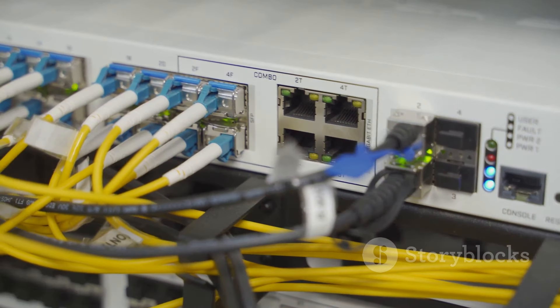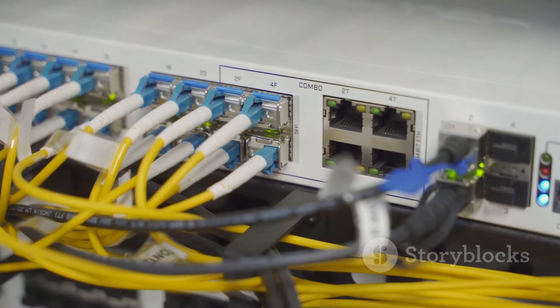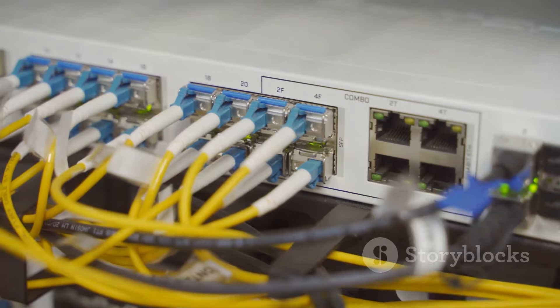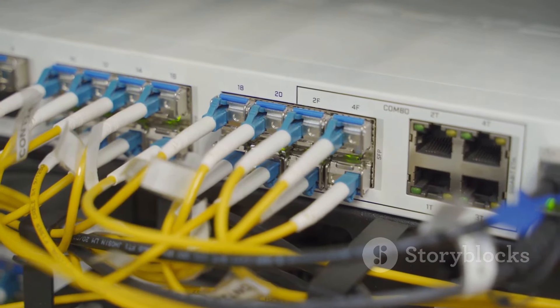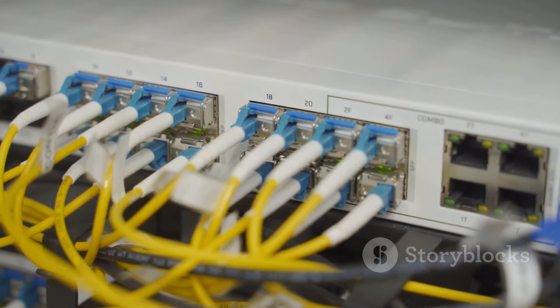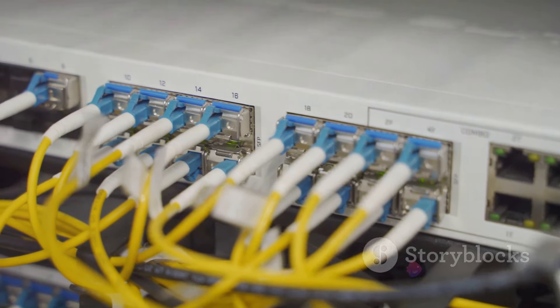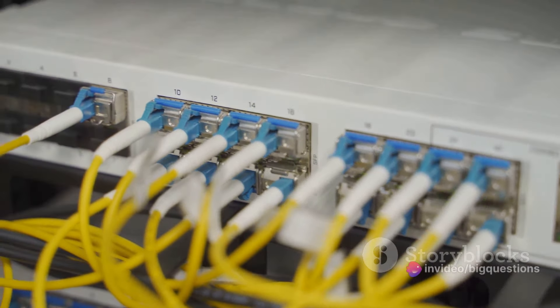However, for simultaneous internet access on multiple devices, be it laptops, desktops, or smartphones, a router becomes imperative.